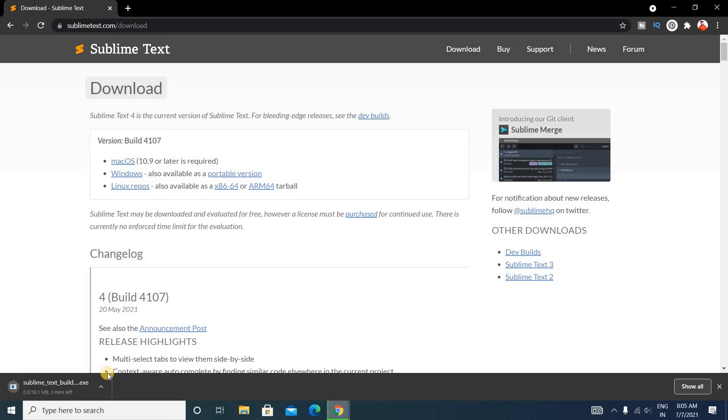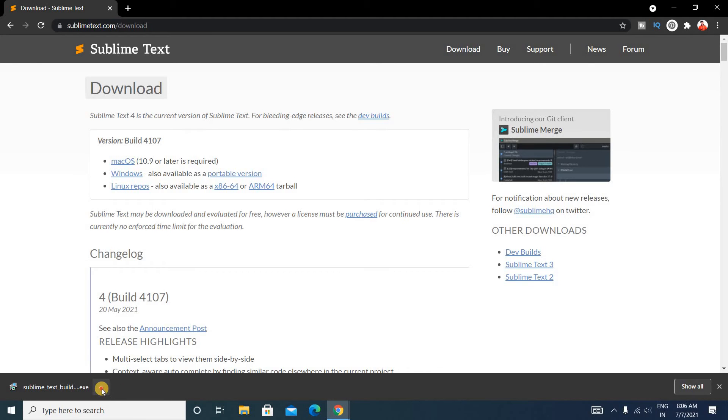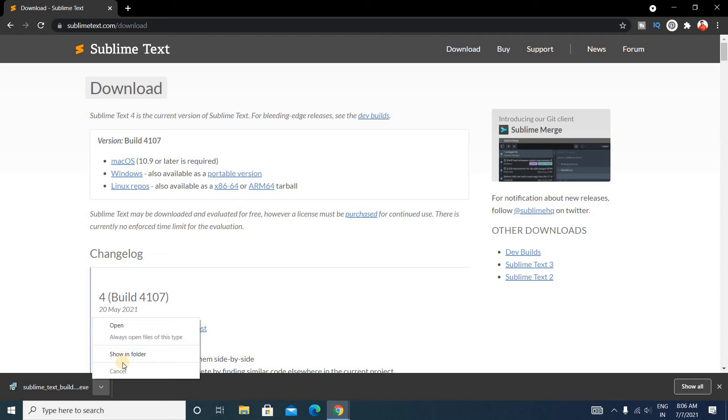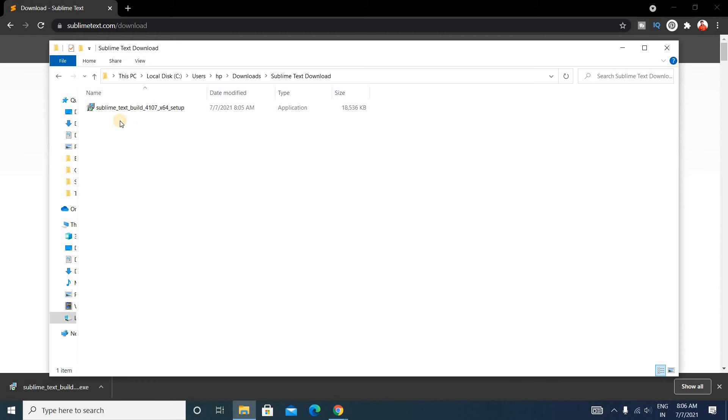It's downloading and you can see it's 18.1 MB. It's downloaded. Just click here and you can see Open or Show in Folder. Click on Show in Folder.